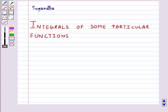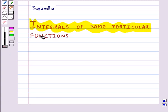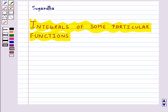Hello and welcome to the session. In this session we will discuss the integrals of some particular functions. Here we mention some important formulae of integrals and apply them for integrating many other related standard integrals.